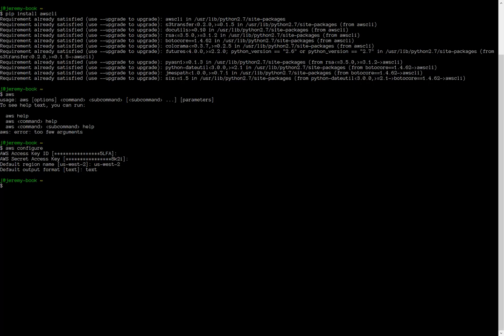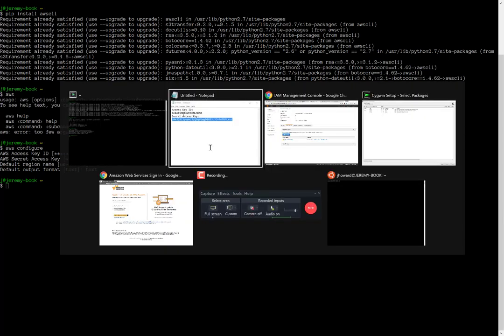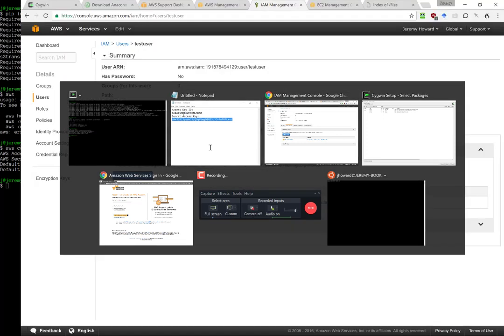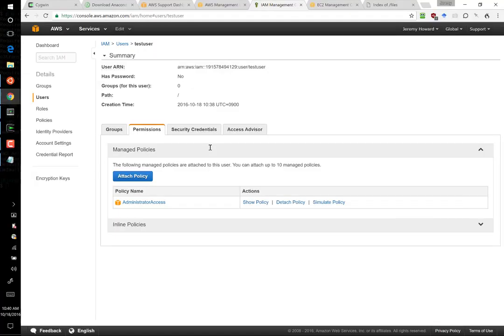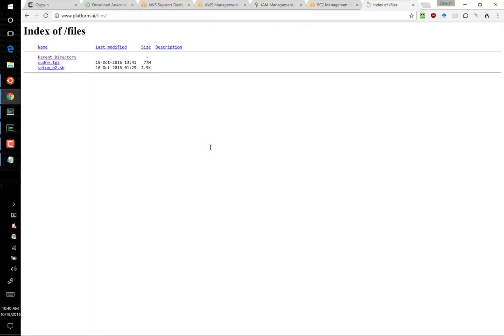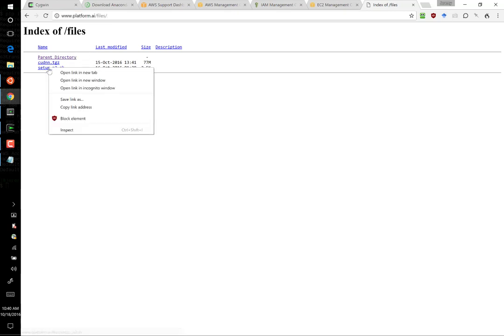AWS is now configured. And we only have one more step left to go. We need to use a script that we have set up for you that will create and set up your new deep learning server. So let's go and get that script. We can get it from www.platform.ai.files. And it's called setup p2.sh.